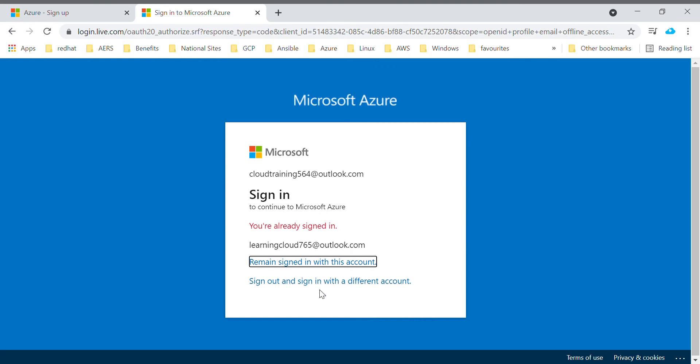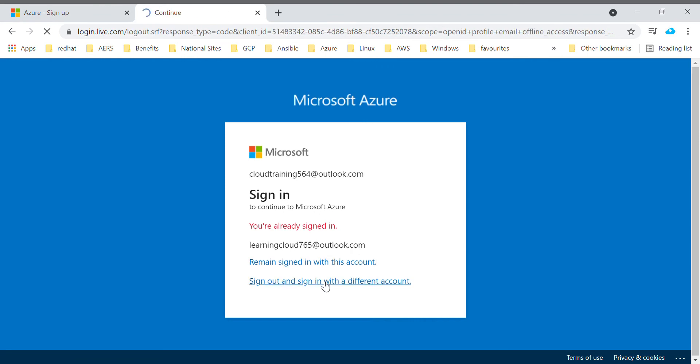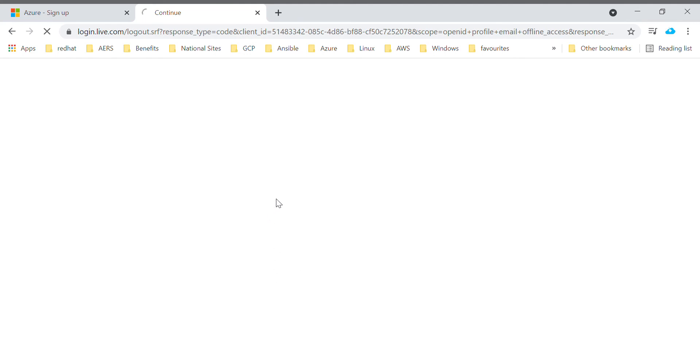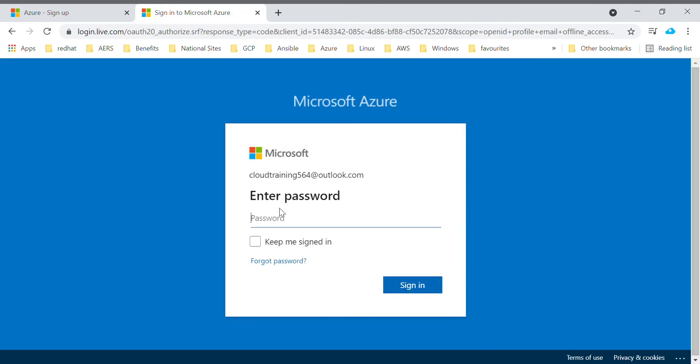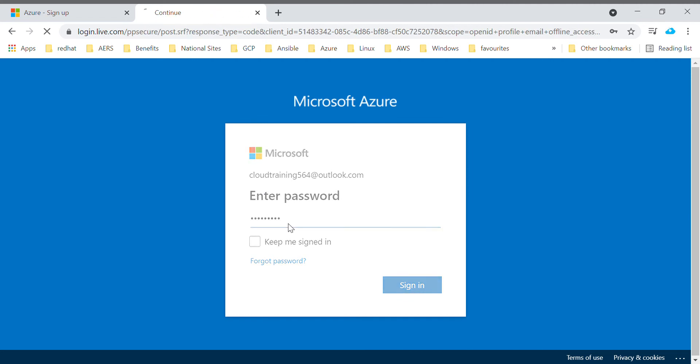So sign out and sign in with a different account. It should ask for a password.